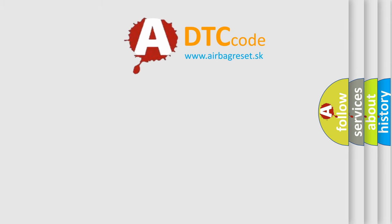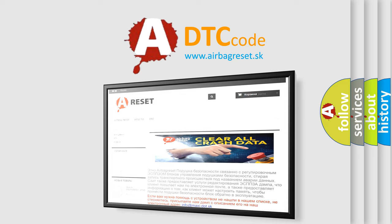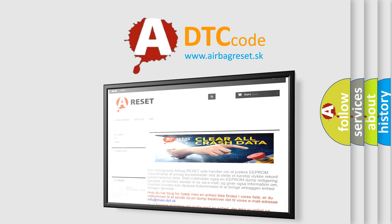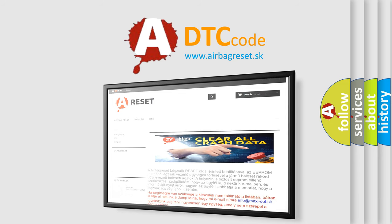The Airbag Reset website aims to provide information in 52 languages. Thank you for your attention and stay tuned for the next video.